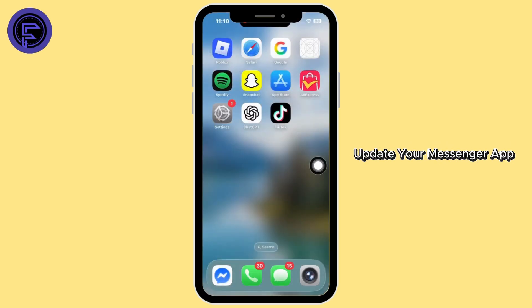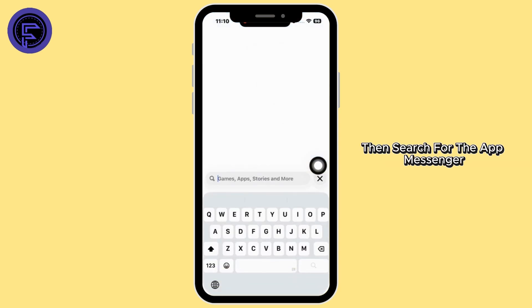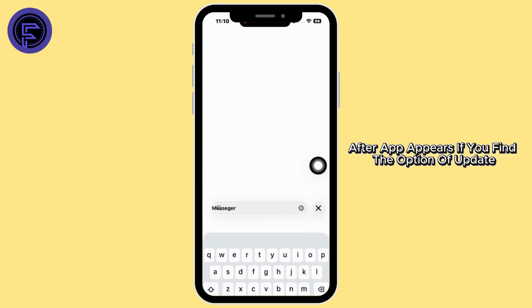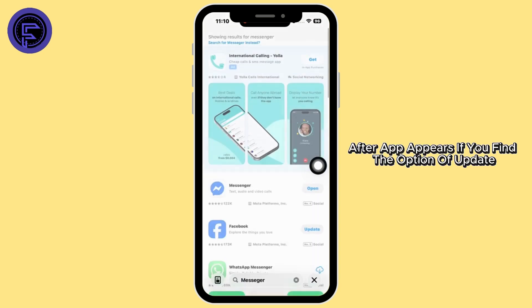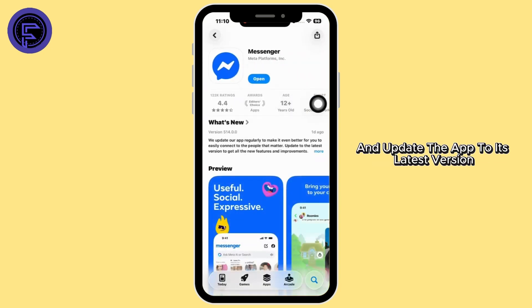Next up, update your Messenger app. For that, launch your Play Store or App Store. Then search for the app Messenger. After the app appears, if you find the option to update, just click on it and update the app to its latest version.